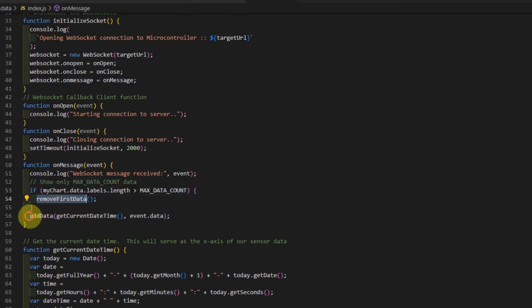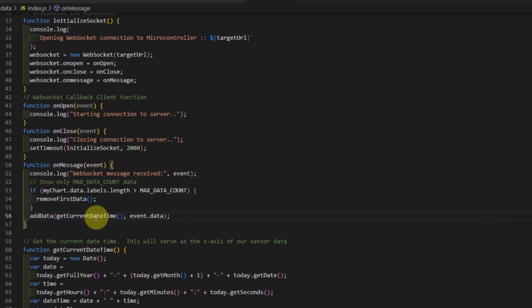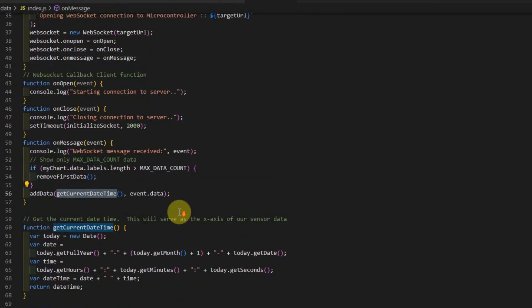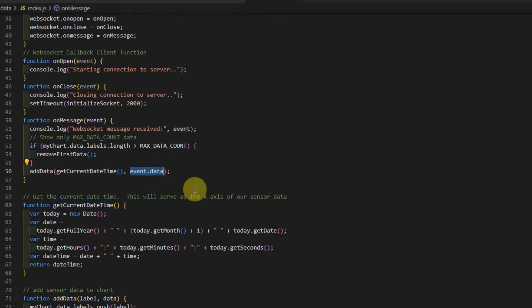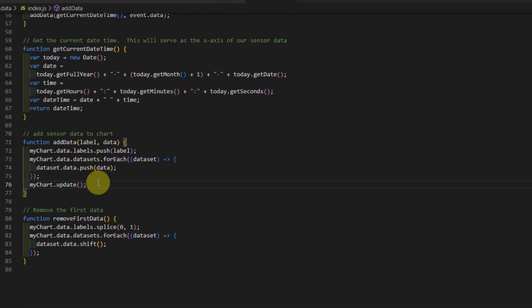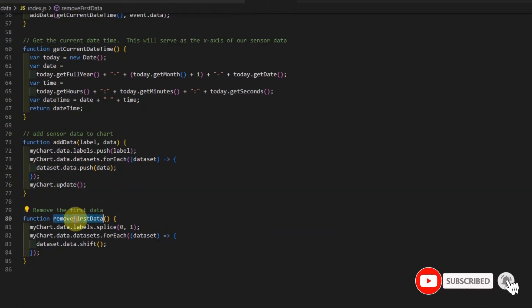Otherwise, we'll just add that data into our list of data in our dataset. The getCurrentDateTime will be plotted as our x-axis and we're just getting the current date time. The event.data contains the values that is being sent by our WebSocket server. The addData and the removeData firstData calls the chart.js API that is needed to add or remove data in our line chart dataset.